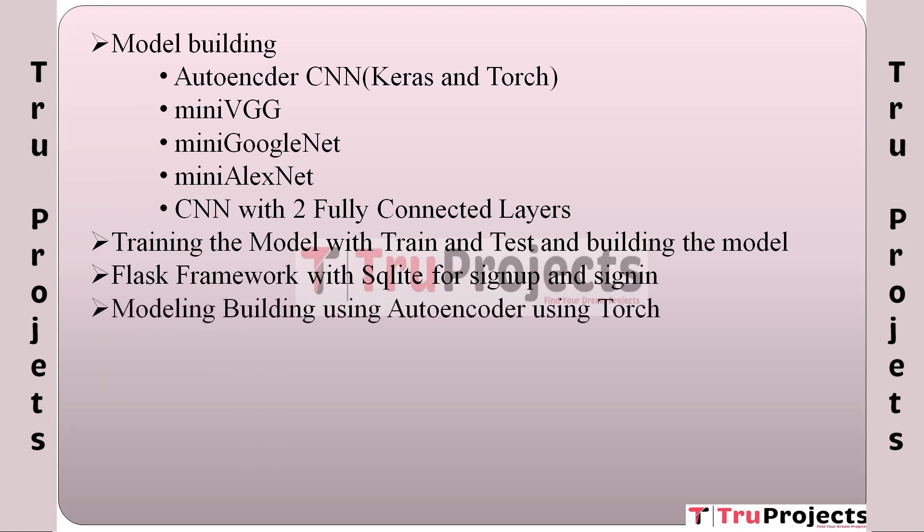Modeling building using autoencoder using Torch: A specific machine learning model based on autoencoders is built using the PyTorch framework. Autoencoders are used to understand and extract essential features from food images, which is crucial for recipe generation. User gives input: Users interact with the system by providing input, likely in the form of food image or related information. This input serves as the basis for generating a recipe.